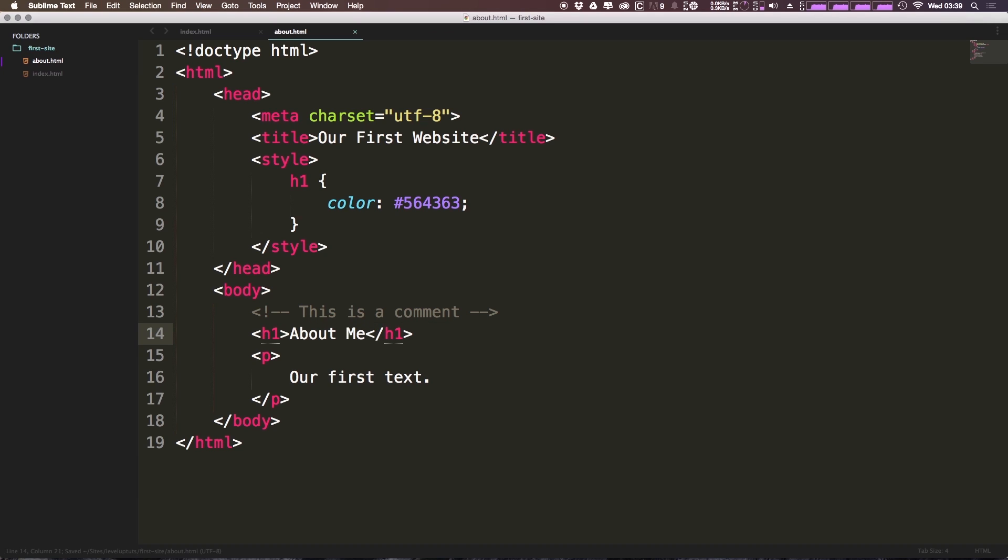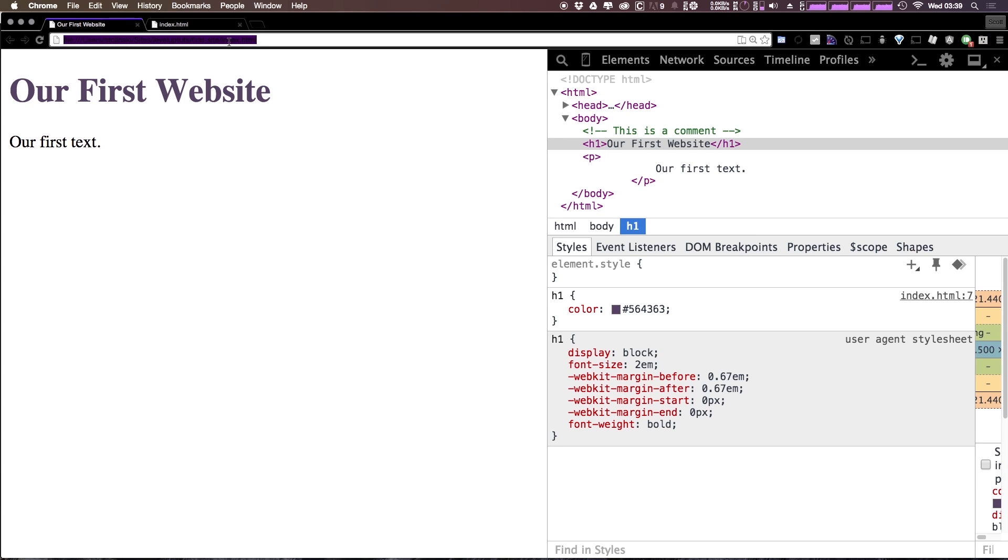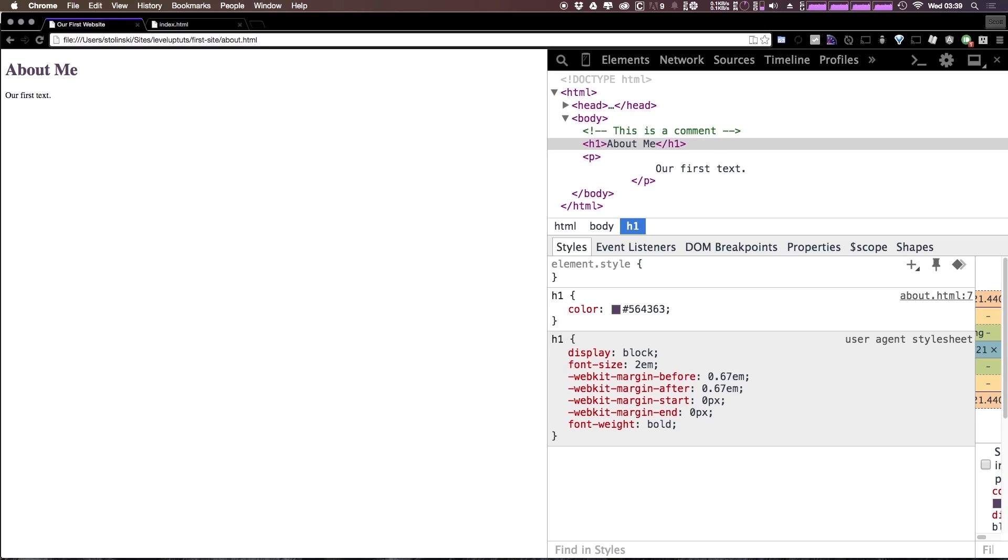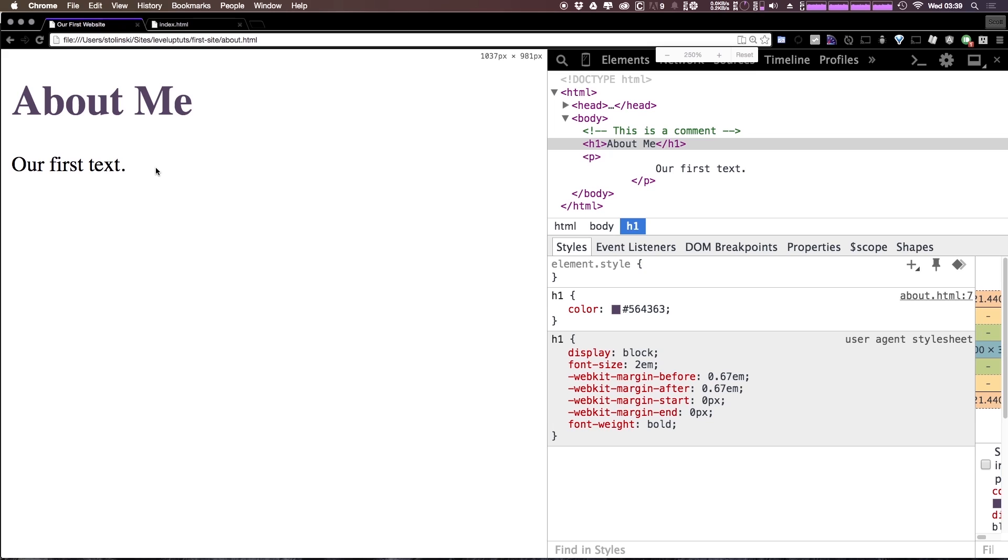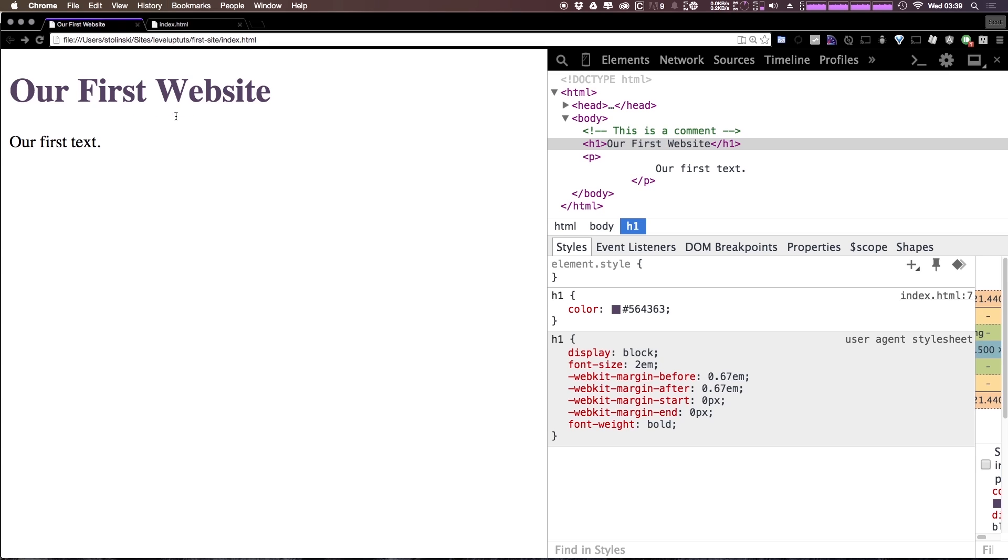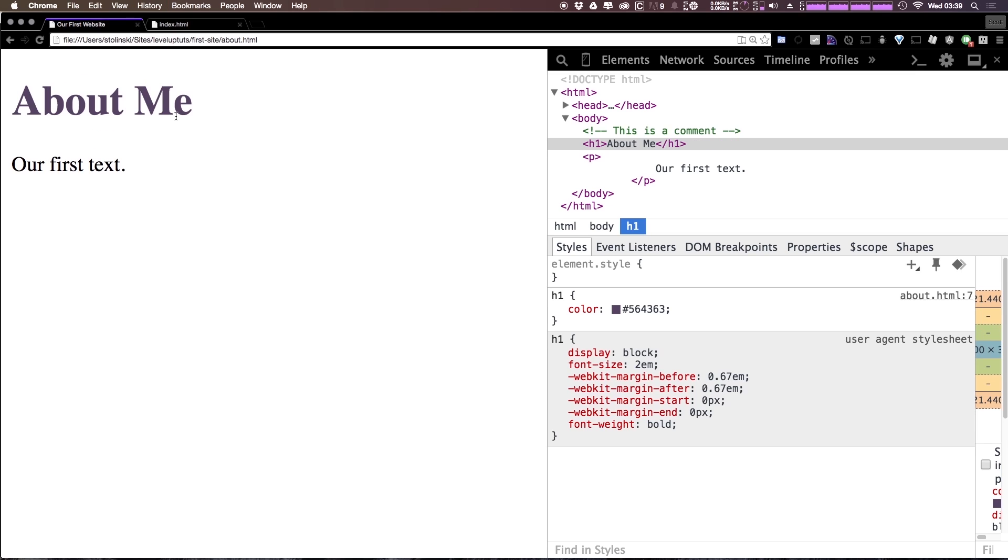Now when we come to this page, you can refresh, and let's actually edit the path here to say about.html, and you can see it says about me. Now the only difference being that it says about me rather than our first website. So that's great, it follows the same convention we started before where we had the purple text, we had the body text, and it matches, it looks the same. So they look very similar.